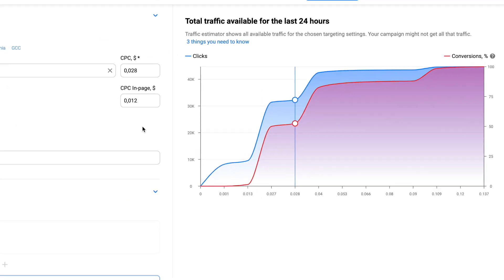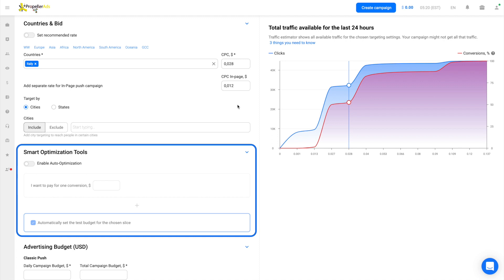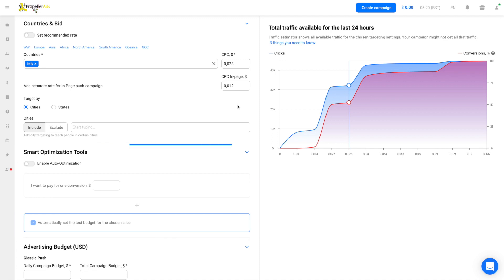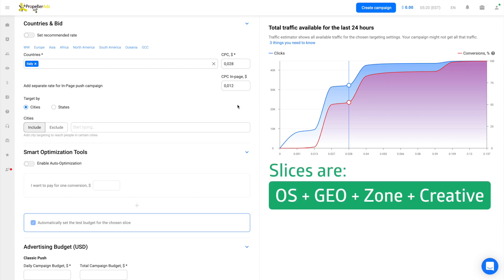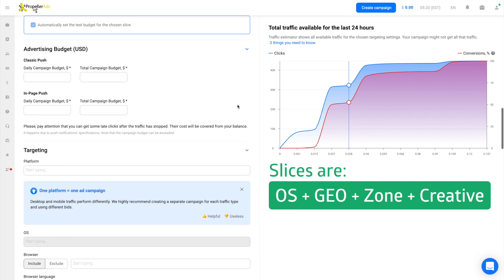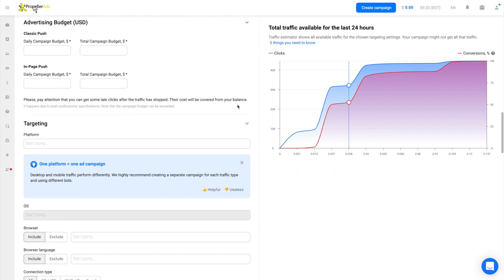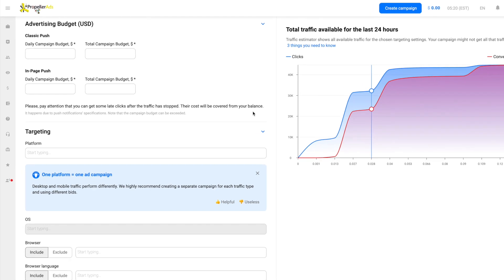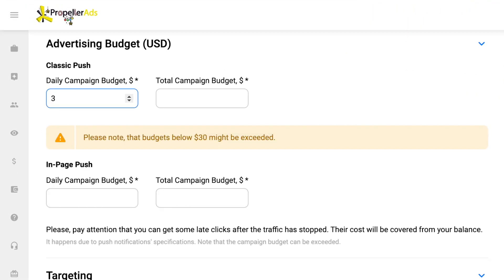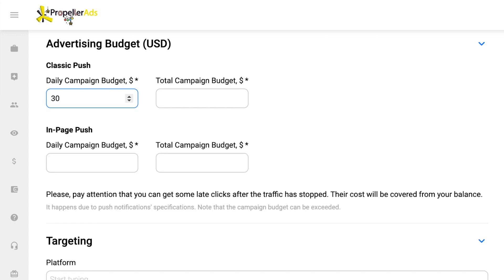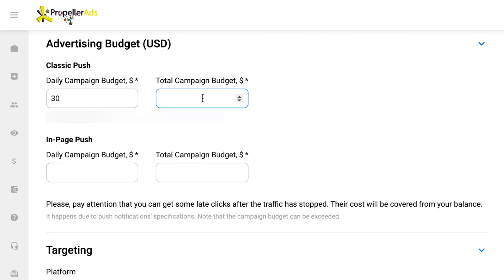Below you can see an auto optimization option. Here you can set the desired conversion price and choose the testing budget for a concrete slice — the system will exclude non-profitable slices that fail to provide the desired cost per action. Also, we need to set the daily and total budget. Put no less than $30 for both, otherwise the budget can be easily exceeded. Be aware that push notifications have a peculiarity — late clicks — which is fine for this format, so set an average budget to save your campaign from traffic overflow.